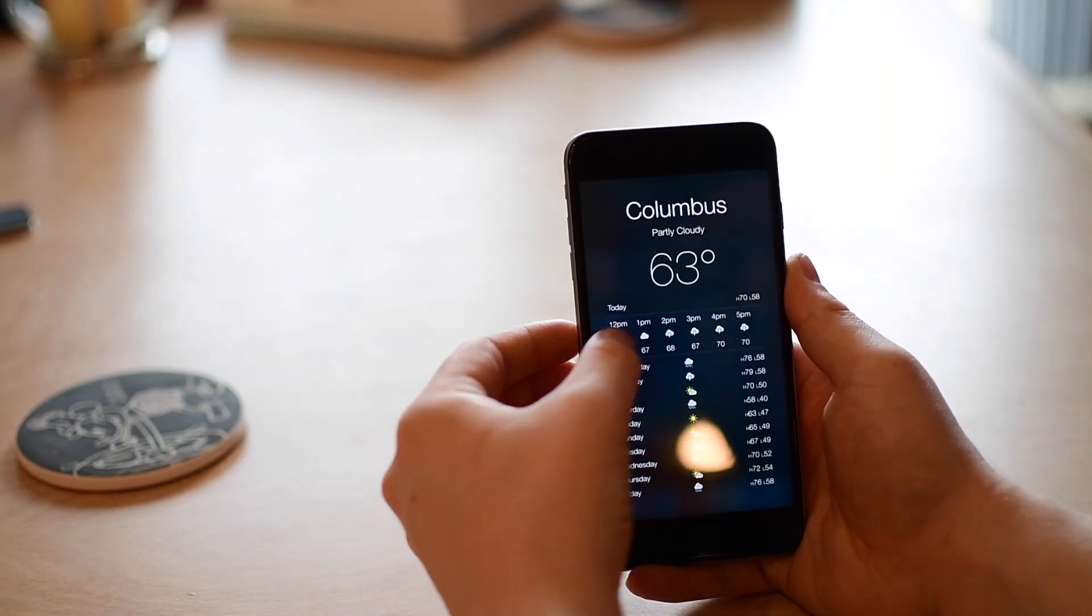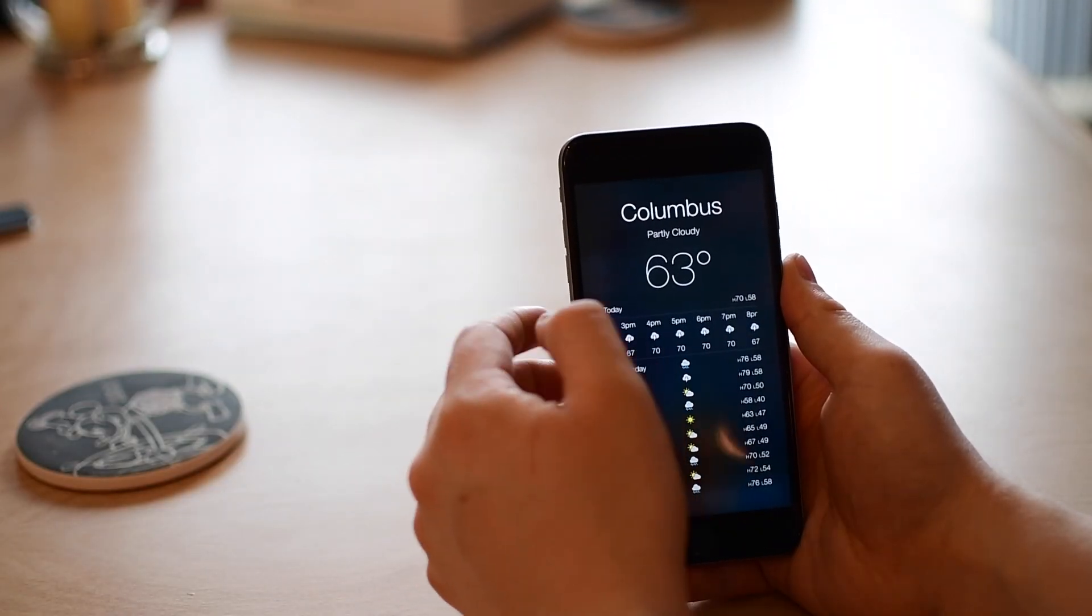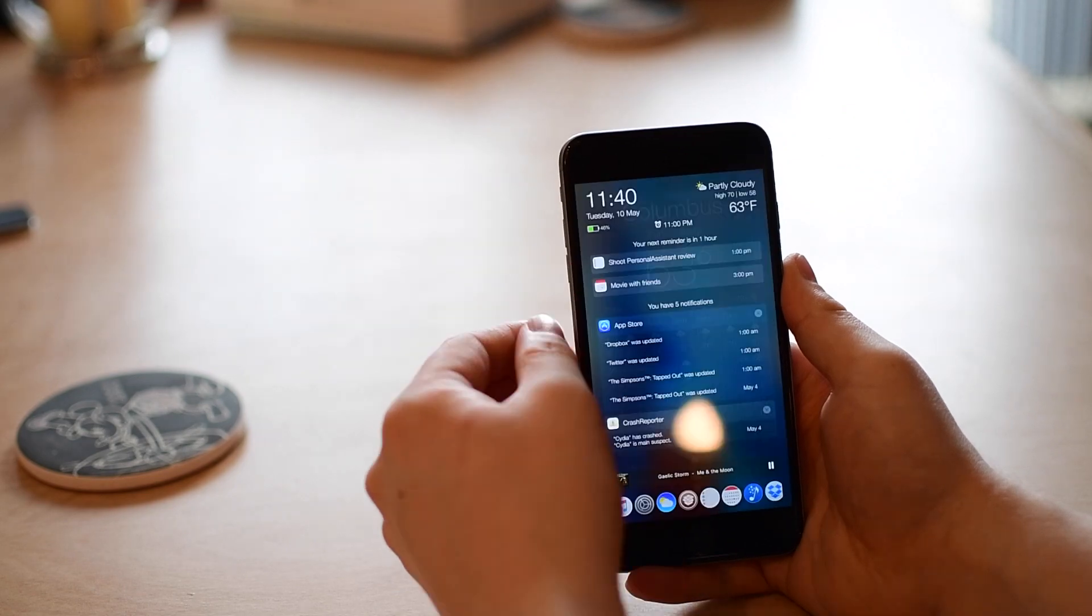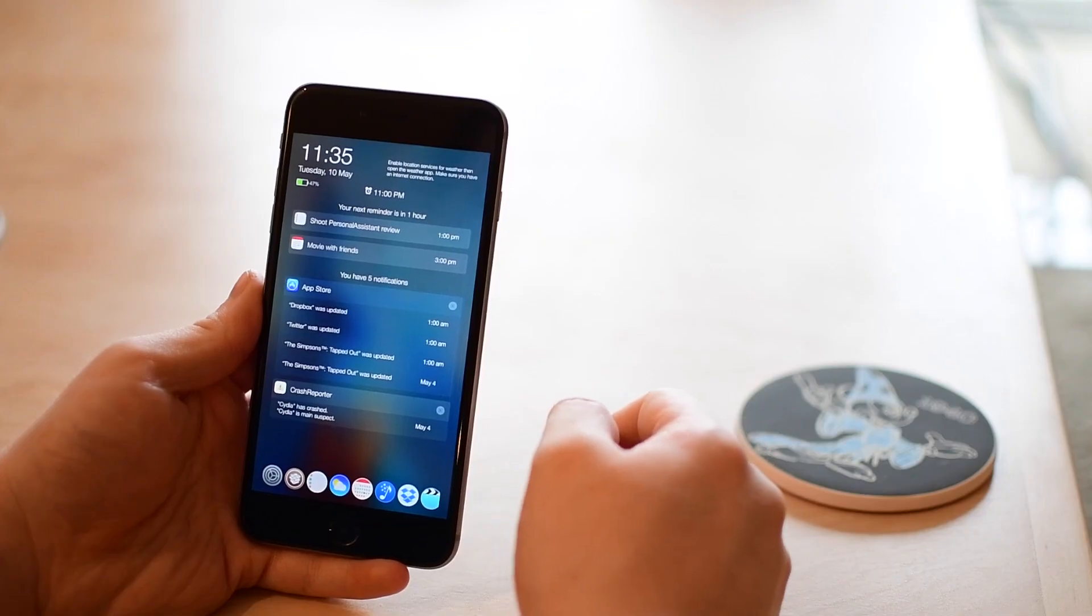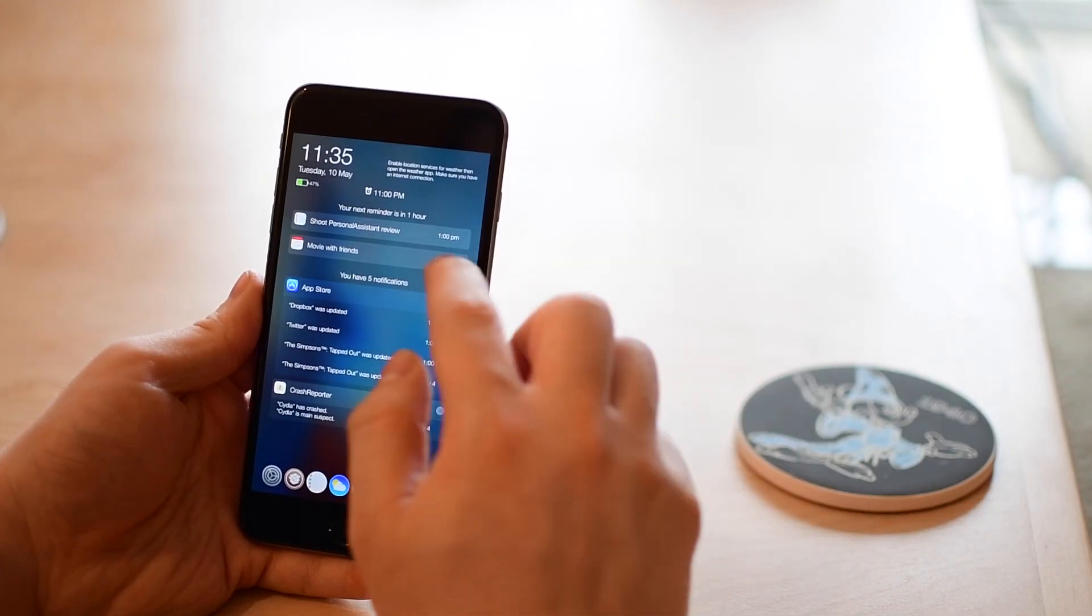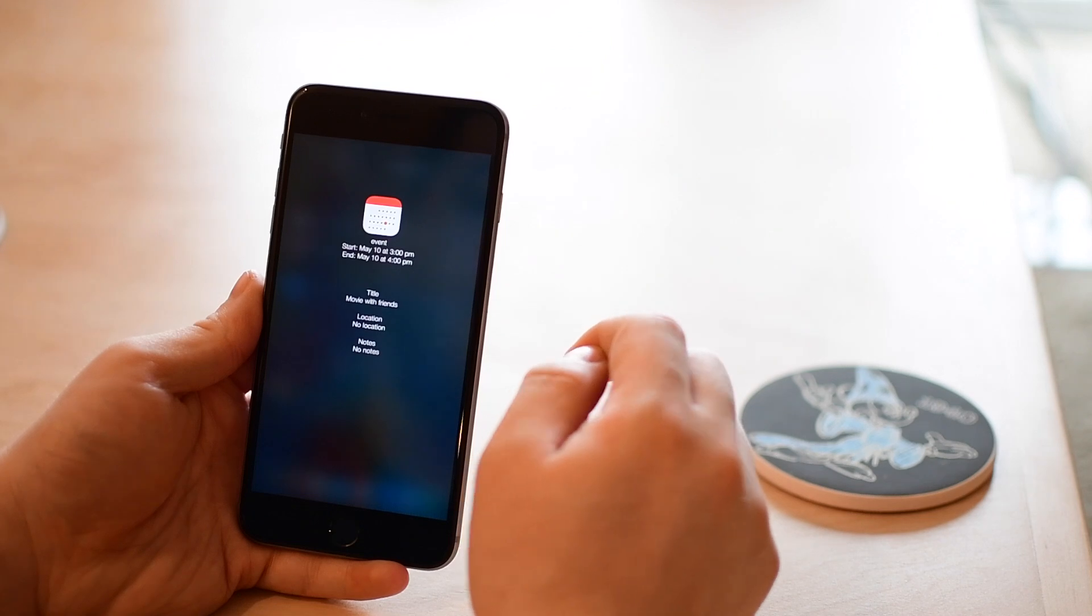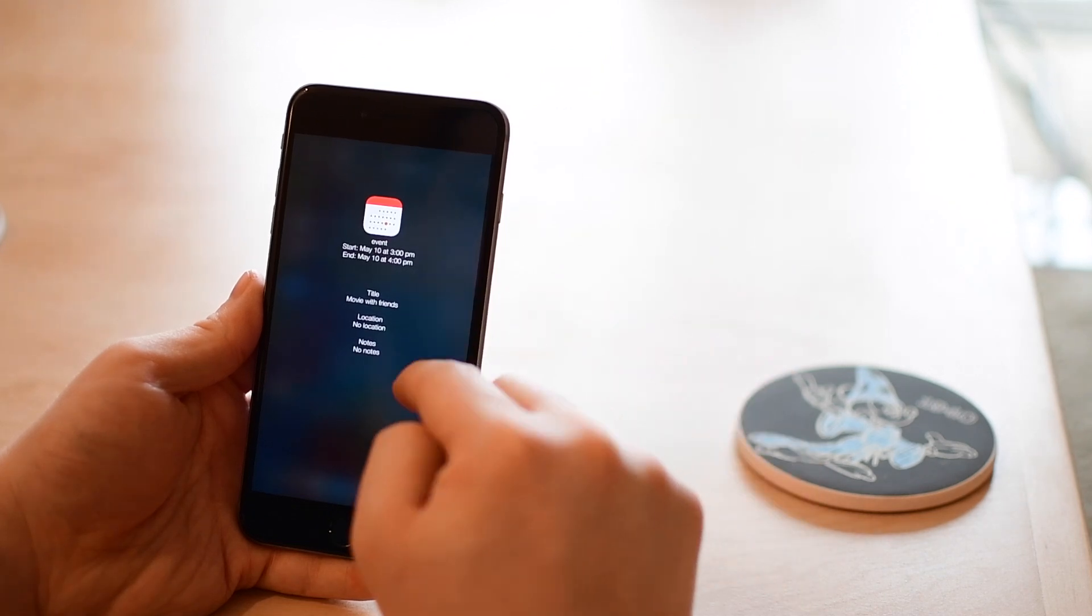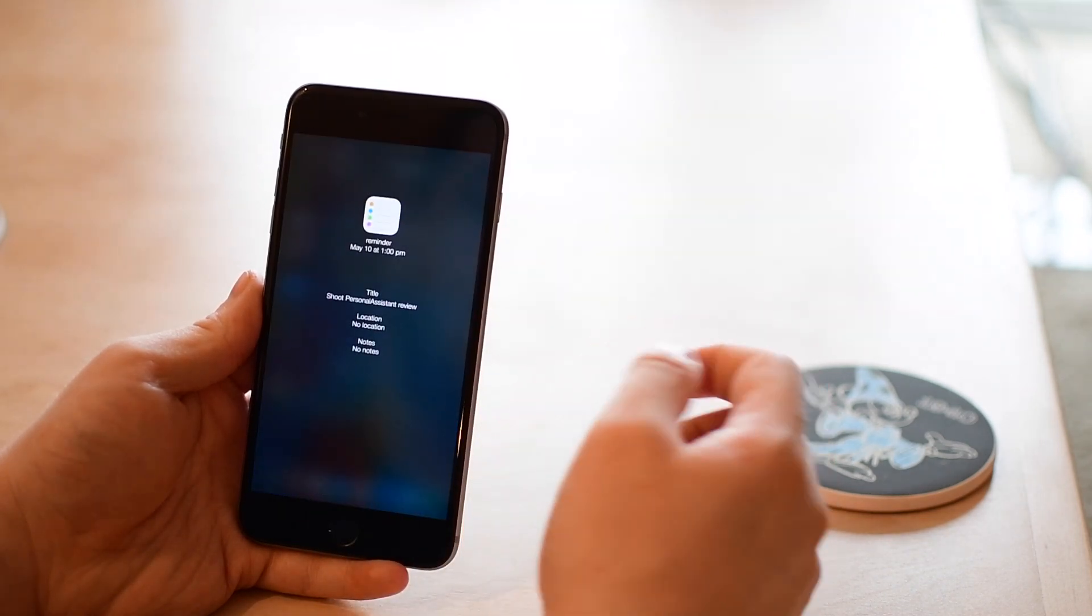If I tap on the weather in the top right I actually get a preview of the weather application. I can actually interact with it as well. You can tap on any notifications or events coming up. If I tap on my calendar appointment I can see what it is, where it is, who it's with, and any notes.